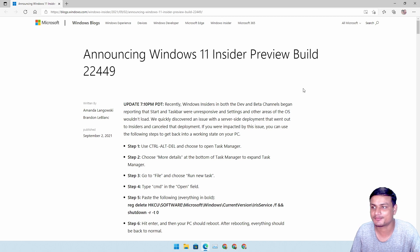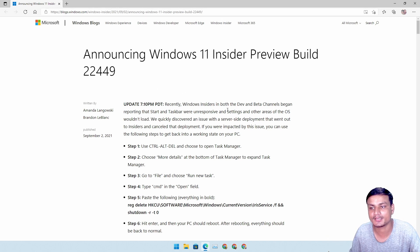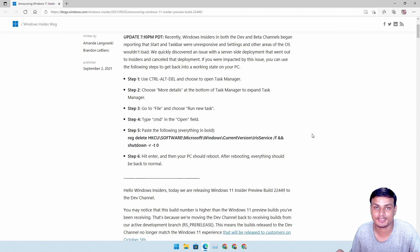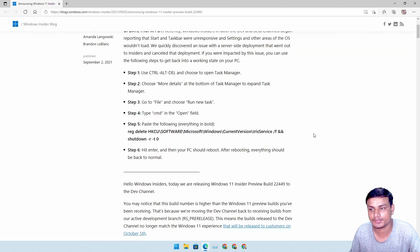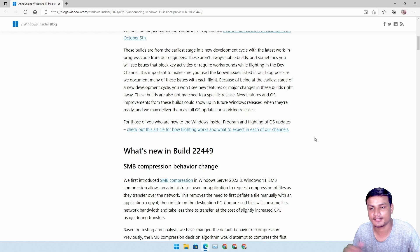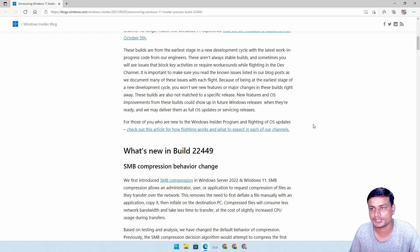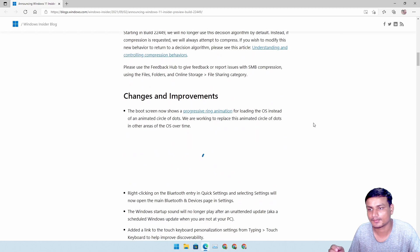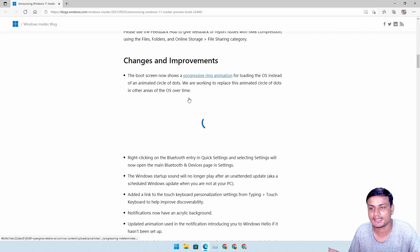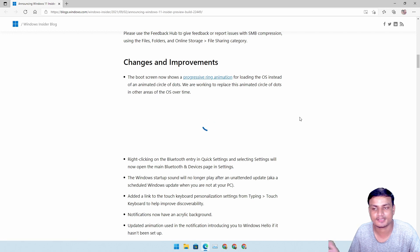I'll put a link in the description for the blog post for this build so you can read all the new changes and features. In this build there are really two big features I want to show you. The first one is the new single ring loading animation.